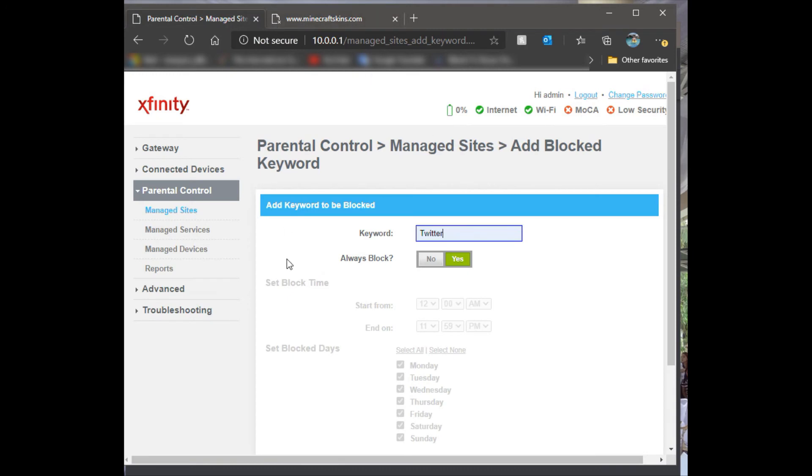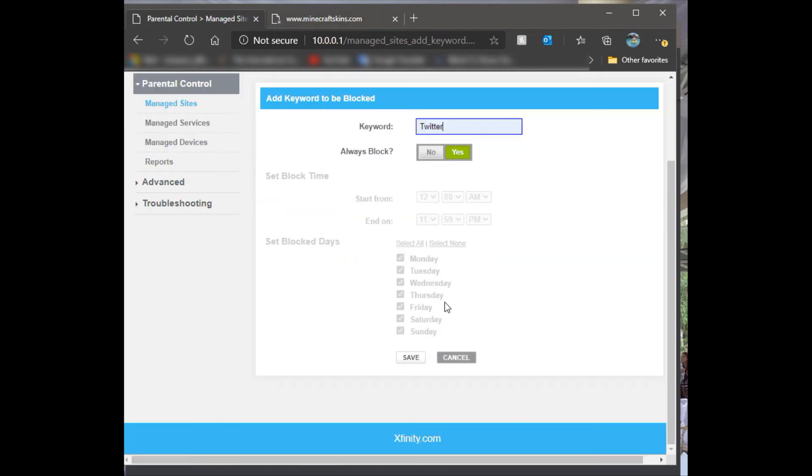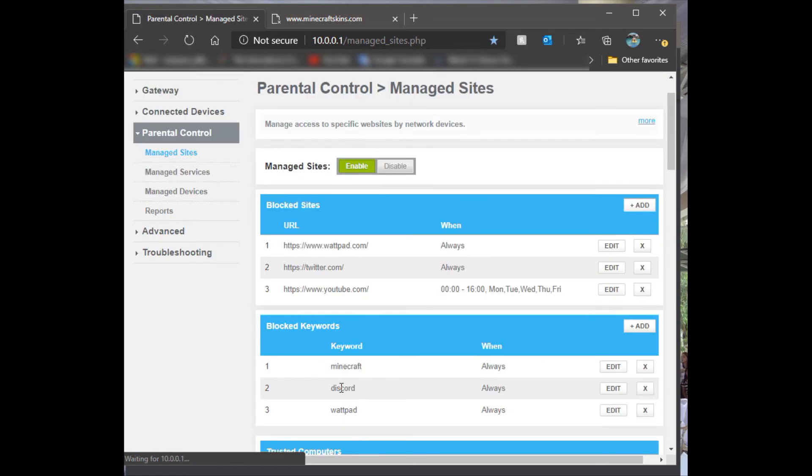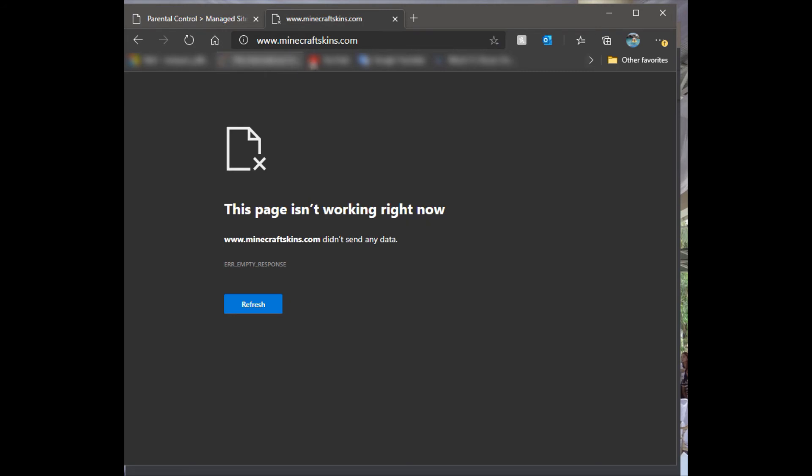We can even do a keyword by Discord. Discord is one of the most annoying applications you can ever have on your kid's computer because they will always load this software.